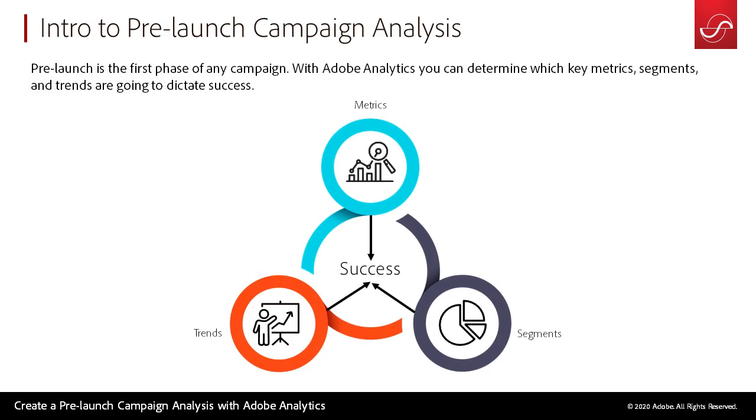So what is a pre-launch analysis? The pre-launch analysis is the first stage before we launch any marketing campaign through the ad cloud. We want to look at Adobe Analytics and see all the historical trends. There's a lot of data within Adobe Analytics, so before we launch a campaign we want to get a feel for what the prior trends are.